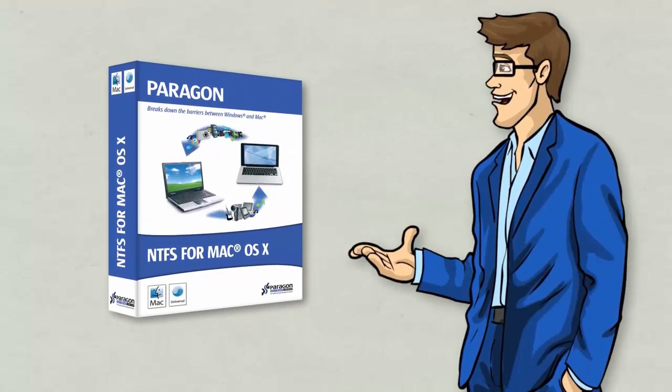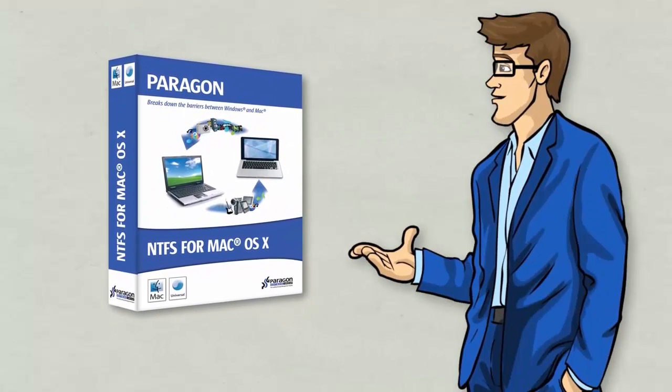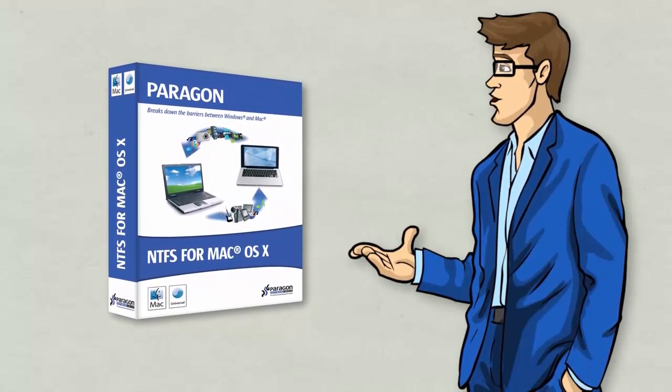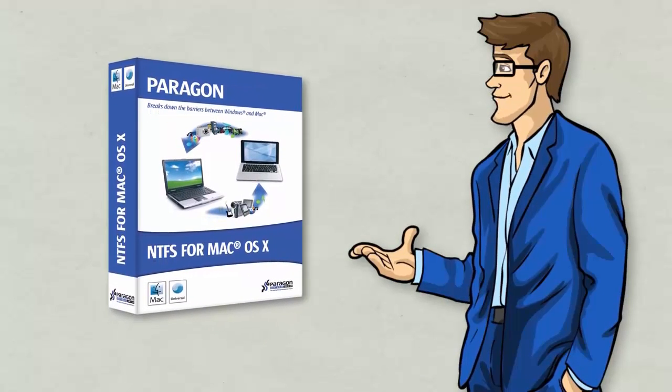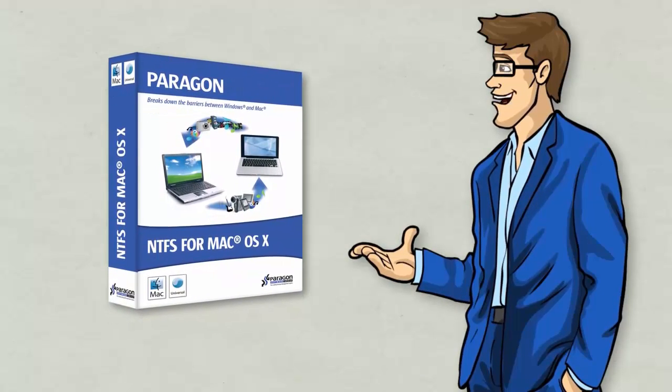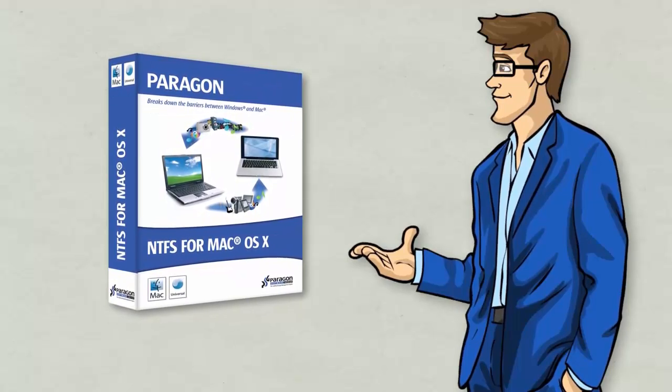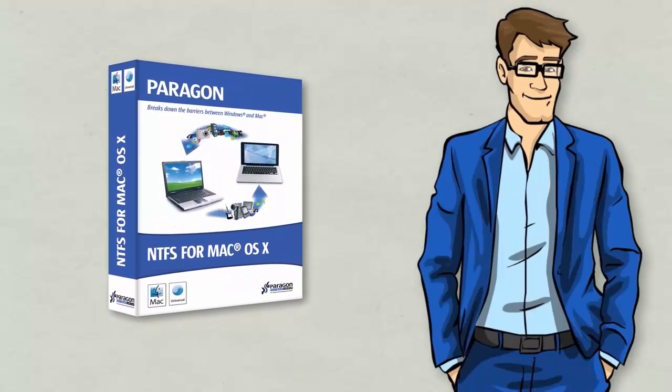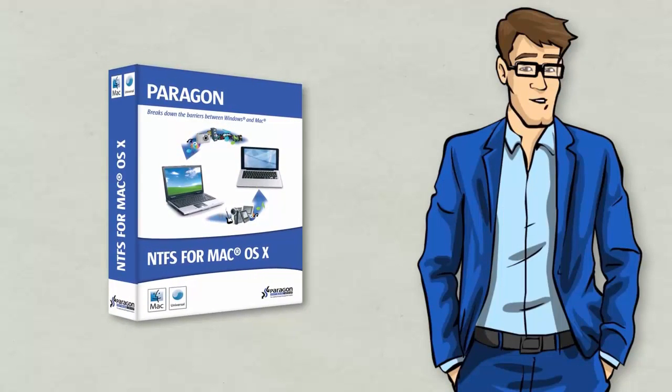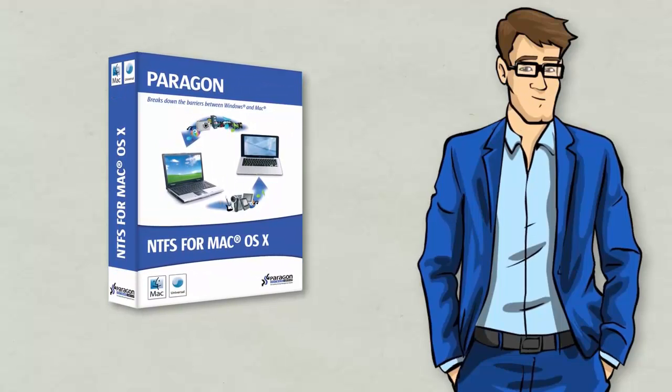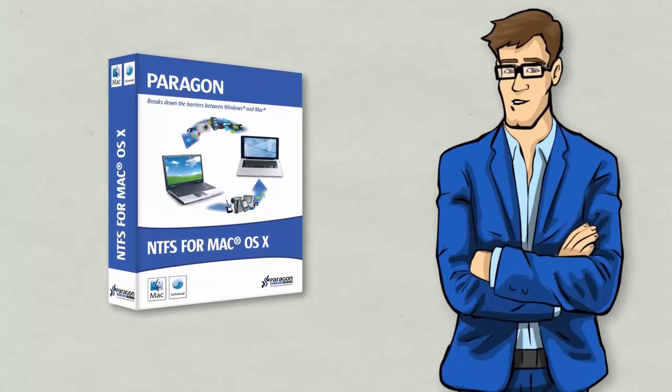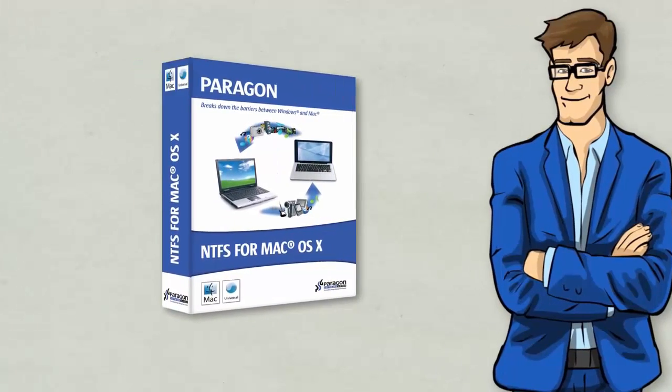This is when Paragon NTFS for Mac comes into play. NTFS for Mac is a simple driver. Once installed on your Mac, you'll never have any problems copying from a Windows hard drive onto your Mac ever again.